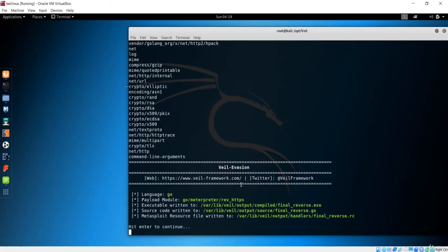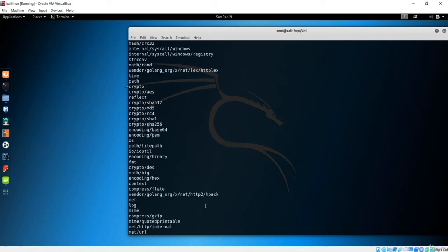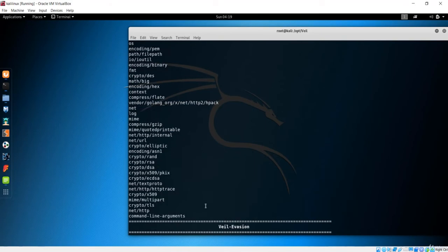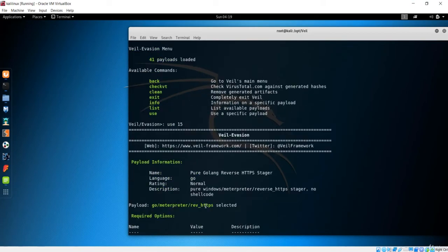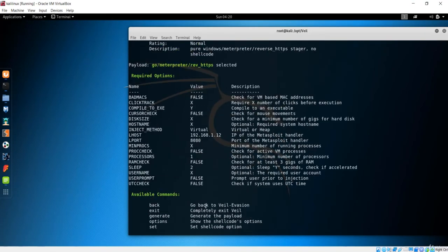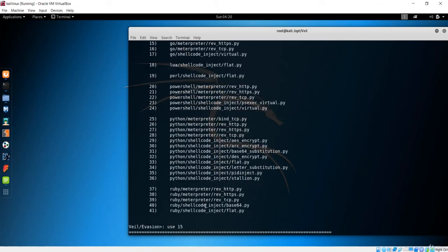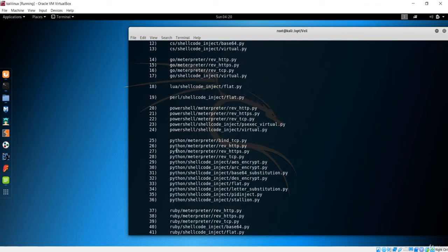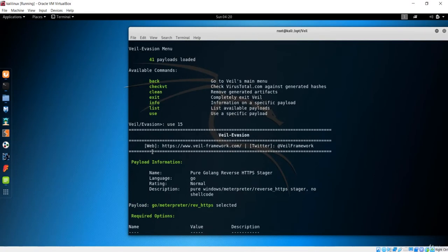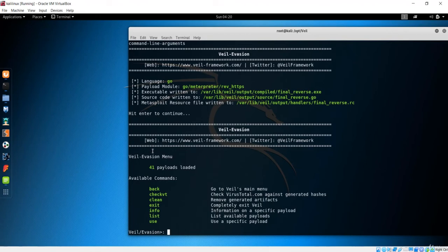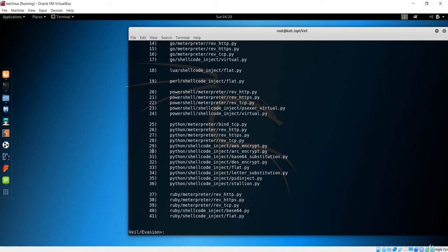Instead of continuing with HTTPS Go payloads, I want to show you another way. You can see there are many payloads — you can try Python Meterpreter reverse HTTPS instead. Let me list the payloads: Python reverse HTTPS is number 27. I'll use that.